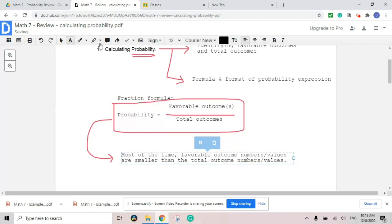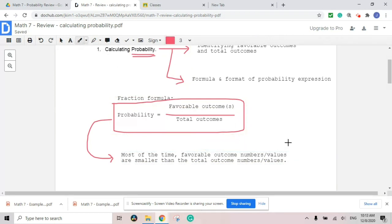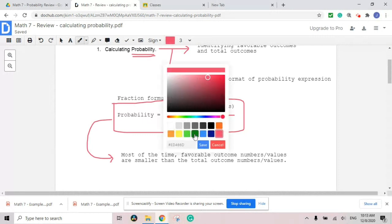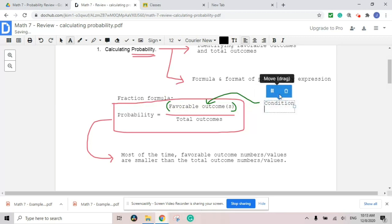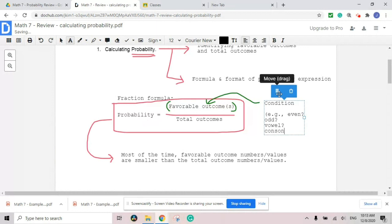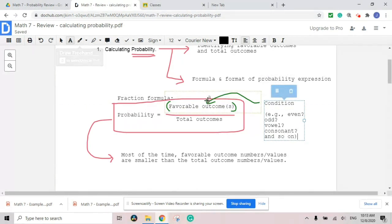I'm going to explain why this conclusion plays a huge role. When people say favorable outcome, you have a certain condition — and that condition always applies. That condition can be numerous; it depends on the question. It can be even number, odd number. If it's letter-related, it's a vowel or a consonant. Long story short, we need to understand that the condition is an altering condition that depends on the question.